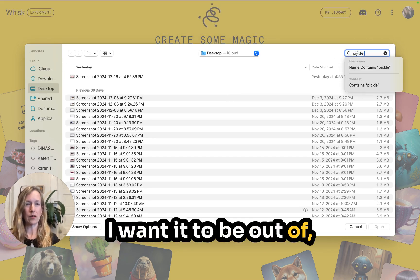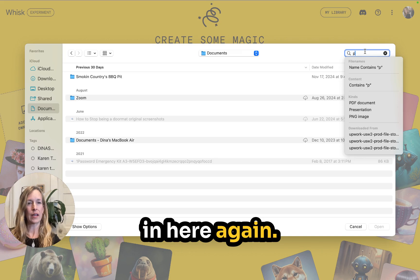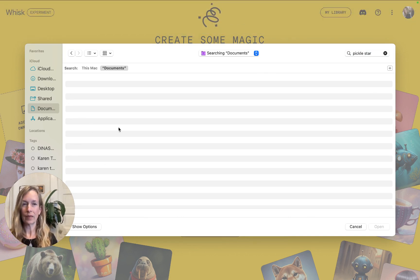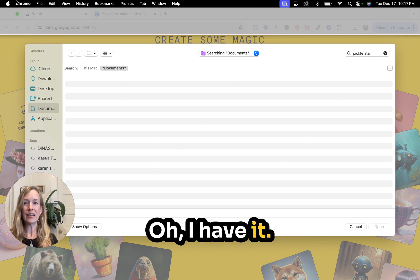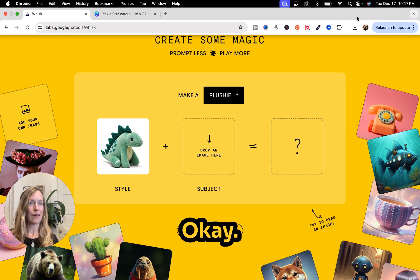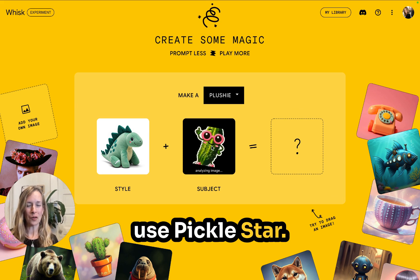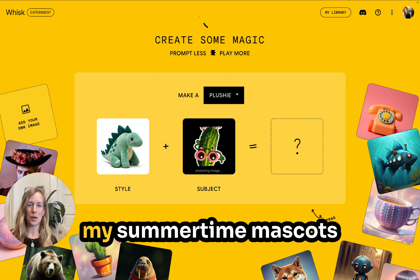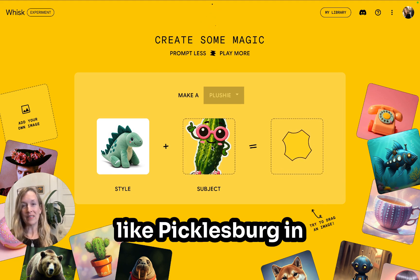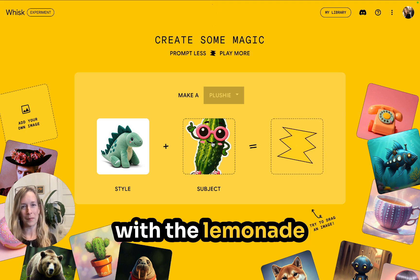I know what I want to make a plushie out of already. I'm going to find the image — it's in my downloads. I'm going to use Pickle Star. If you don't know what Pickle Star is, it's one of my summertime mascots for my concession stand called Dina Coladas. We do big events like Picklesburg in Pittsburgh, Pennsylvania, and Pickle Star is the star of the show along with the lemonade and the slushies.